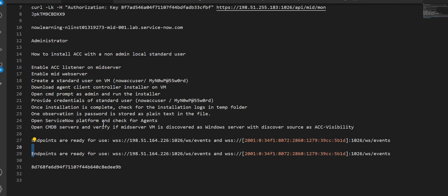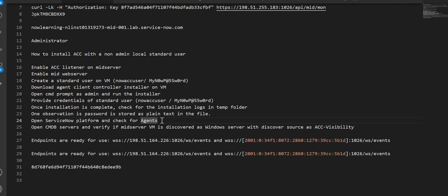That's the last step in this video. A quick recap: we've seen how to enable the ACC listener on the MID server, enable the MID web server, create a standard non-admin user on the VM, download and install the Client Collector, view the installation logs, and verify in ServiceNow that the agent is running and that the VM was discovered. Thank you for watching!